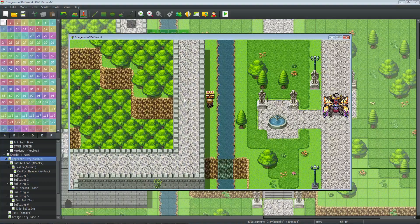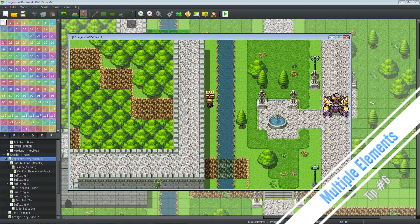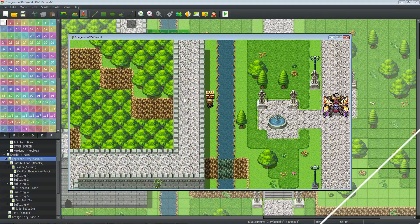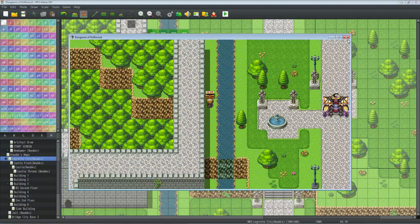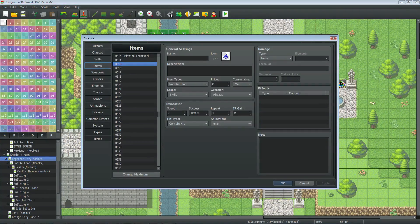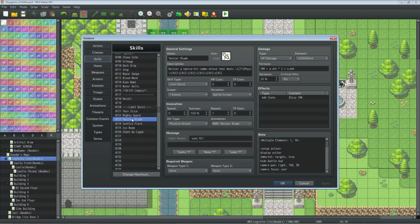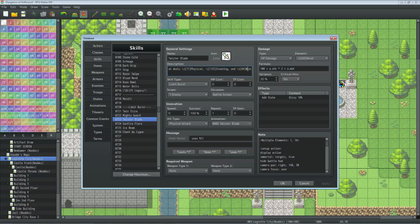Tips and tricks number six: if you're using Yanfly's Element Core, you can have skills and abilities deal multiple types of damage. Your flaming katana could be physical, slashing, and fire damage. Take Twister Blade for example — it does 12 hits of physical, slashing, and wind damage. It's a really cool thing that adds a lot of customizability to your skills.